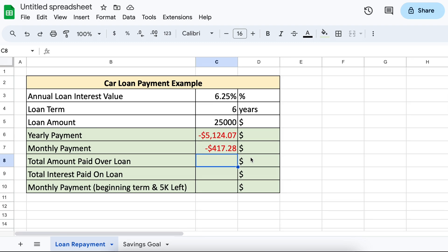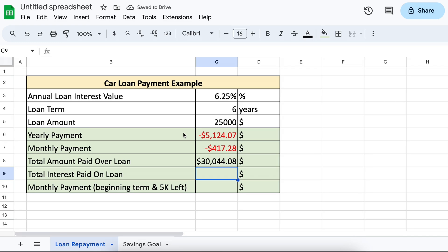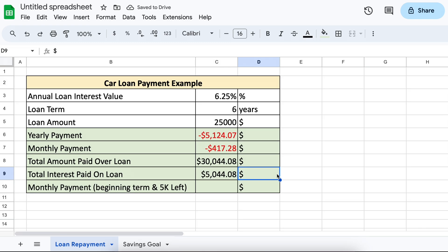The same idea would apply if you wanted to use weeks, days, hours, etc. You simply calculate the rate per payment period — your annual rate divided by the time period of interest — and the number of payment terms. To calculate the total amount paid over the length of the loan, all we need to do is multiply our monthly payment by the number of payments, which is our number of years times the months in a year, so 12. As the payment function always returns a negative number, I am going to add a negative in front to turn it into a positive value. Therefore, the total amount of interest on the loan can also easily be found by subtracting our initial loan amount from our total amount paid over the loan.